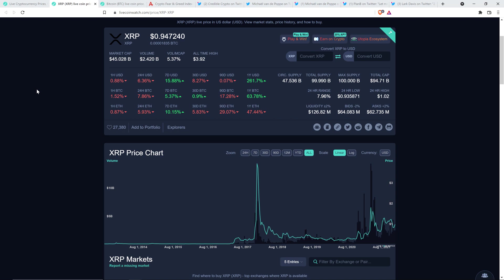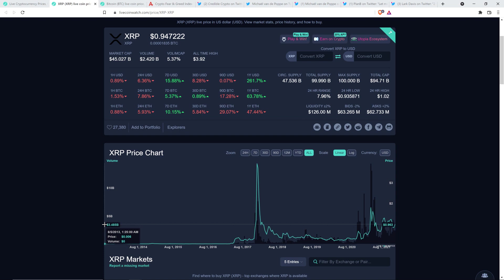So imagine this, because XRP has been traded on exchanges for the better part of a decade. LiveCoinWatch shows back to August of 2013, price action dating back that far. So we've got over eight years of history here. So what if you had been one of the earliest adopters of XRP? Think about what that would have been like. You're purchasing it, and here's the earliest data I can find on LiveCoinWatch. August 5th, 2013, about half a penny.